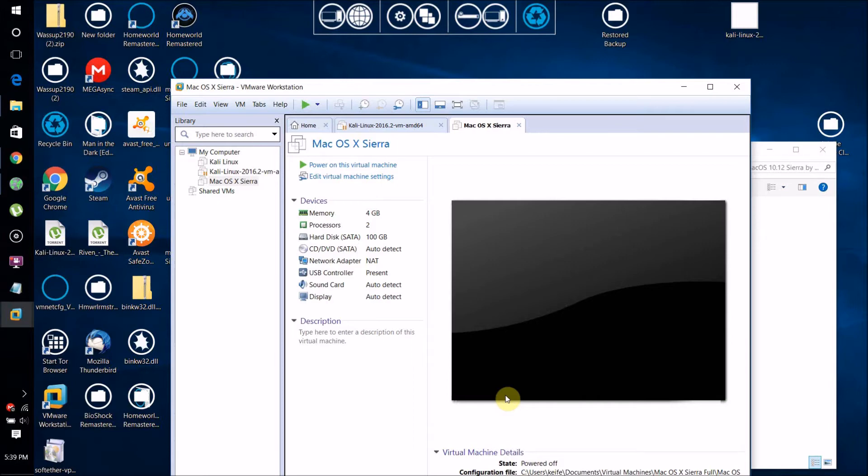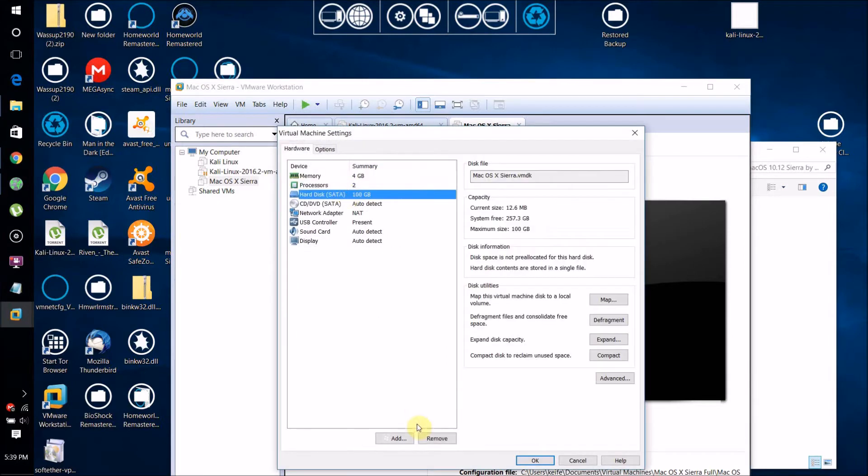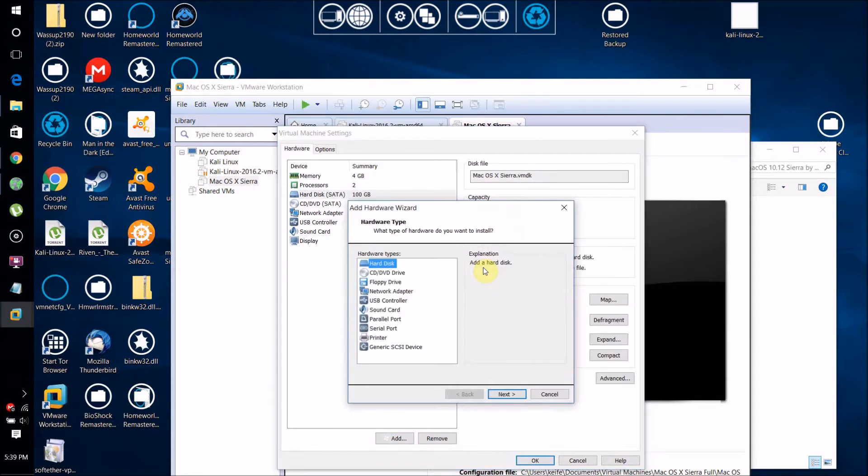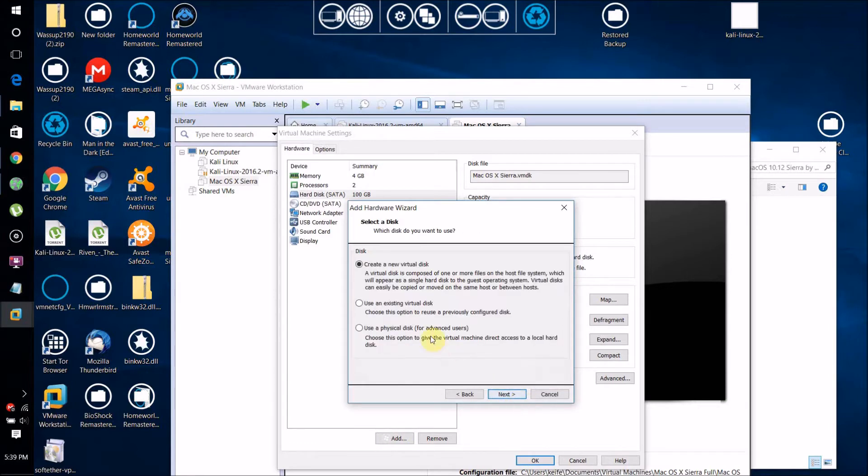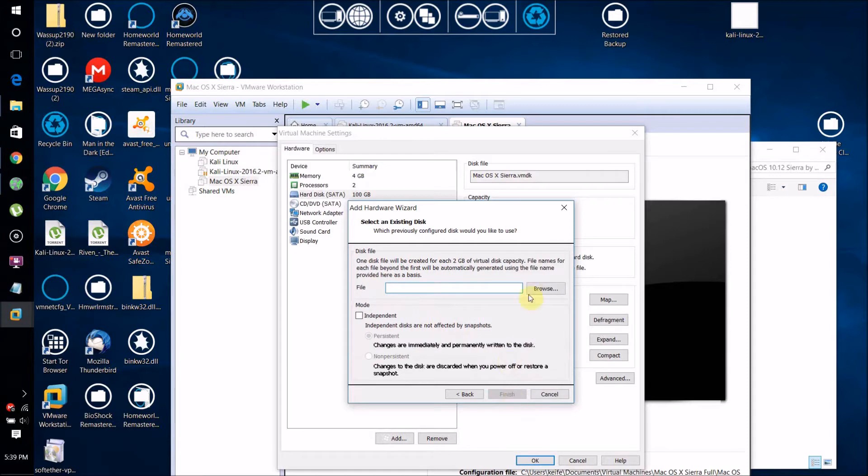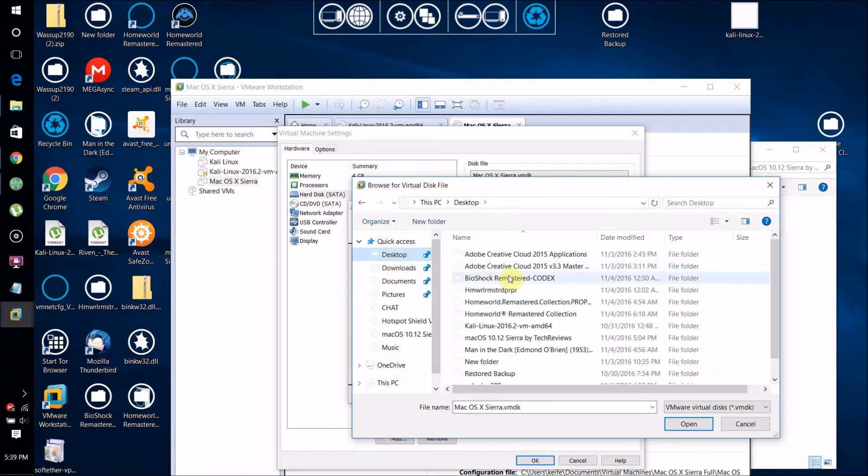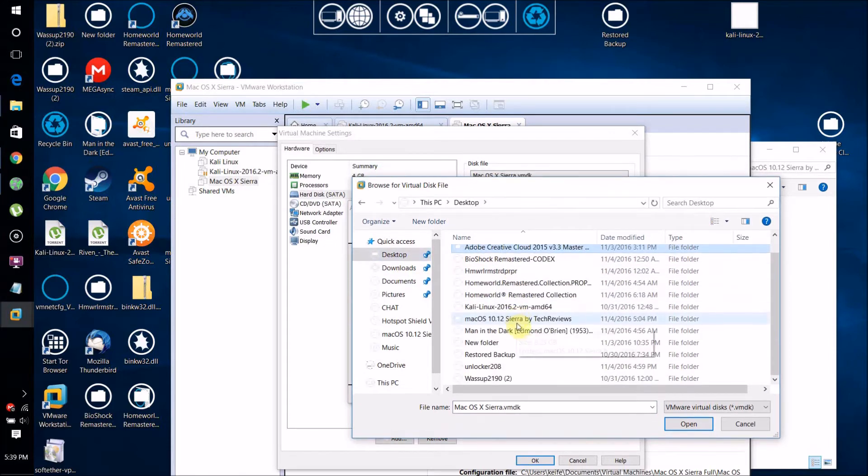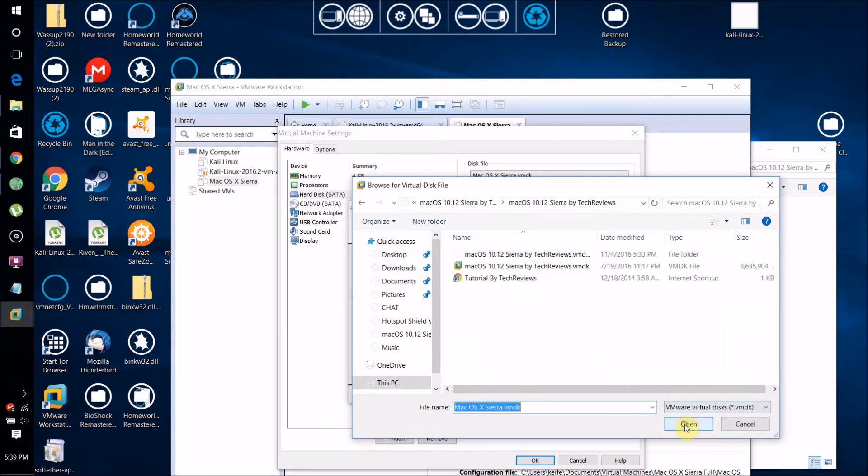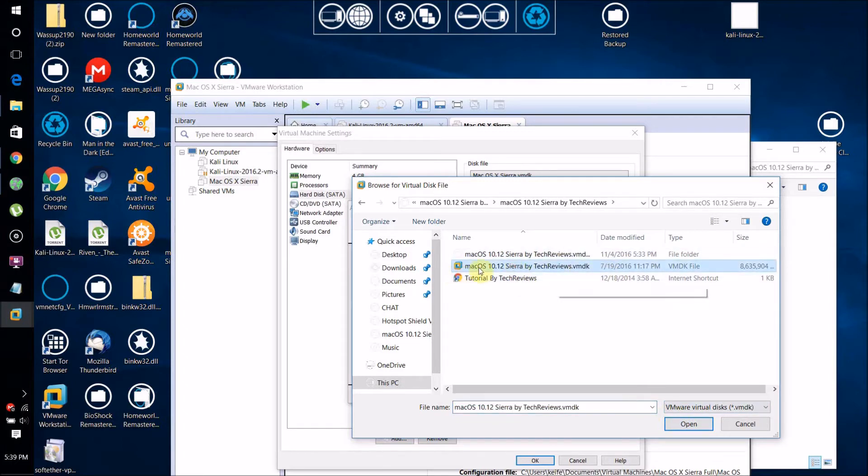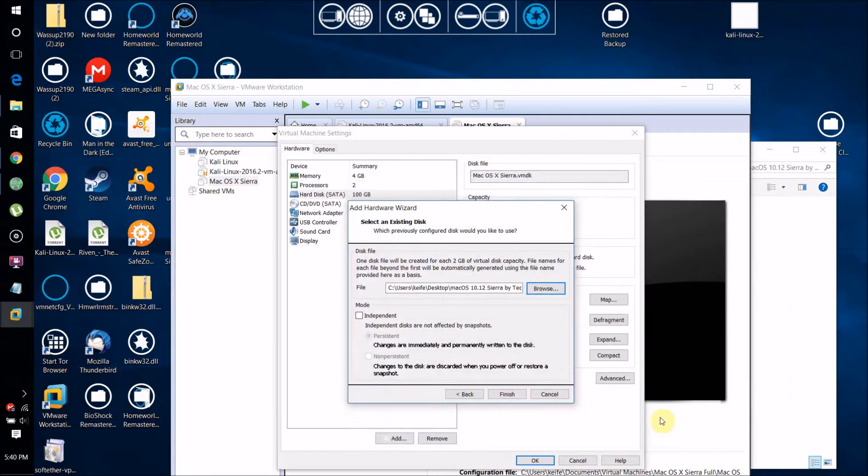Click Edit Virtual Machine Settings, then click Add, select Hard Disk, select SATA, then use an existing virtual disk. Click Browse and go to that extracted file you downloaded from Google Drive.